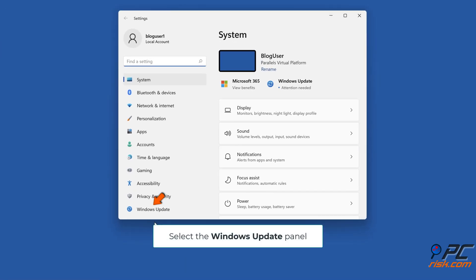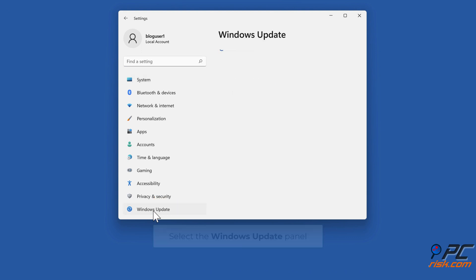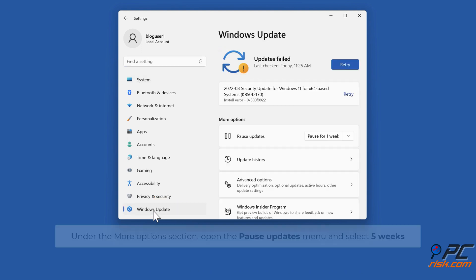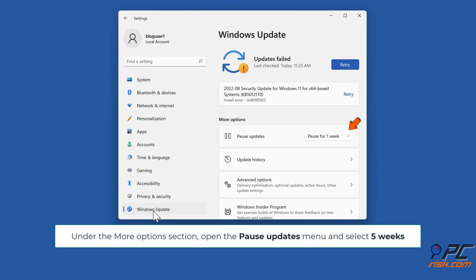Select the Windows Update panel. Under the More Options section, open the Pause Updates menu and select 5 weeks.